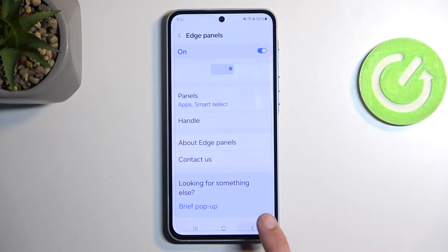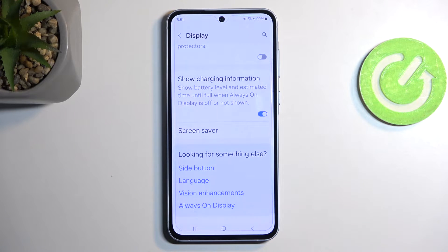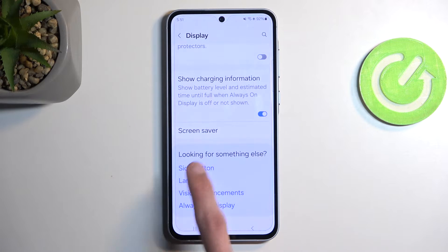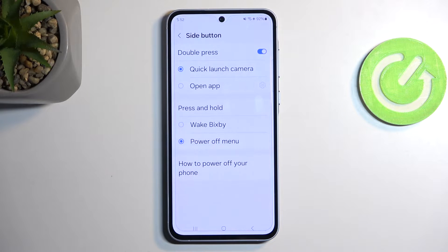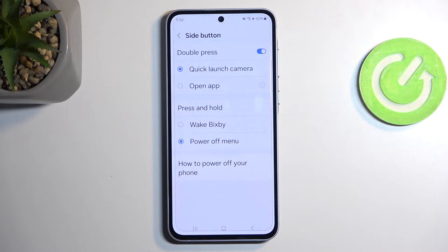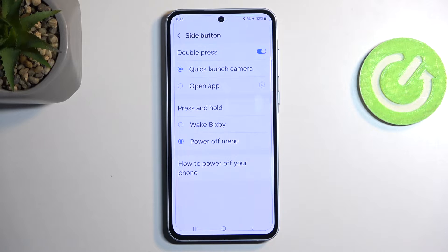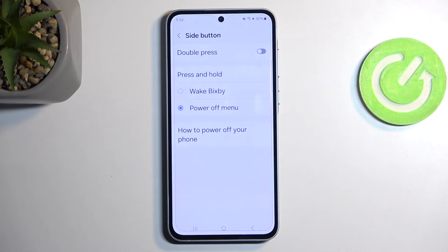Going back to Settings, we have the Side Button settings. Here you can select what happens when you hold the power button — I personally prefer to have the Power Off menu. I despise Bixby, so you can change that right here; the default should be Bixby. Additionally, you have the option for double pressing. If you want to use something like Google Assistant you could set it up as a double press to open application. If you don't want any double press option at all, you can turn it off here.